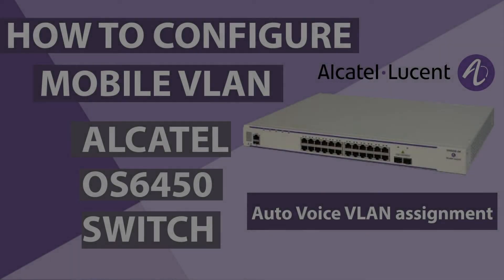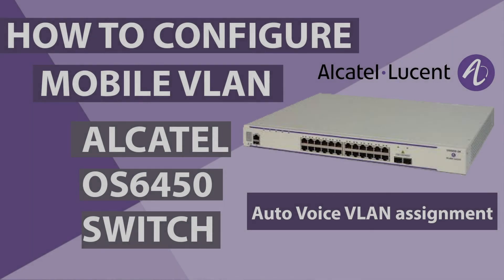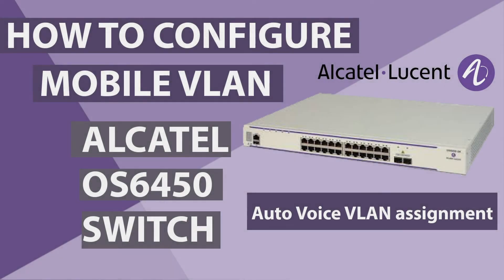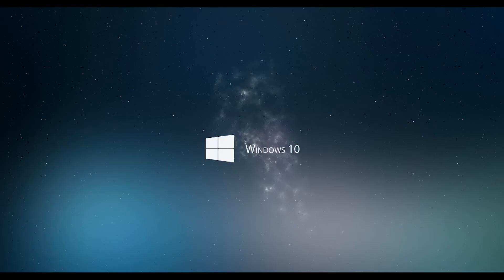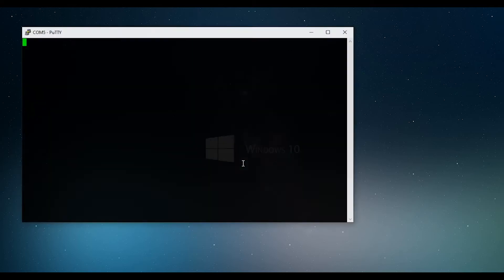Hi guys, this is Network Ninja here. Welcome back to yet another video. Today we are going to see how to configure a mobile VLAN on Alcatel-Lucent switch.